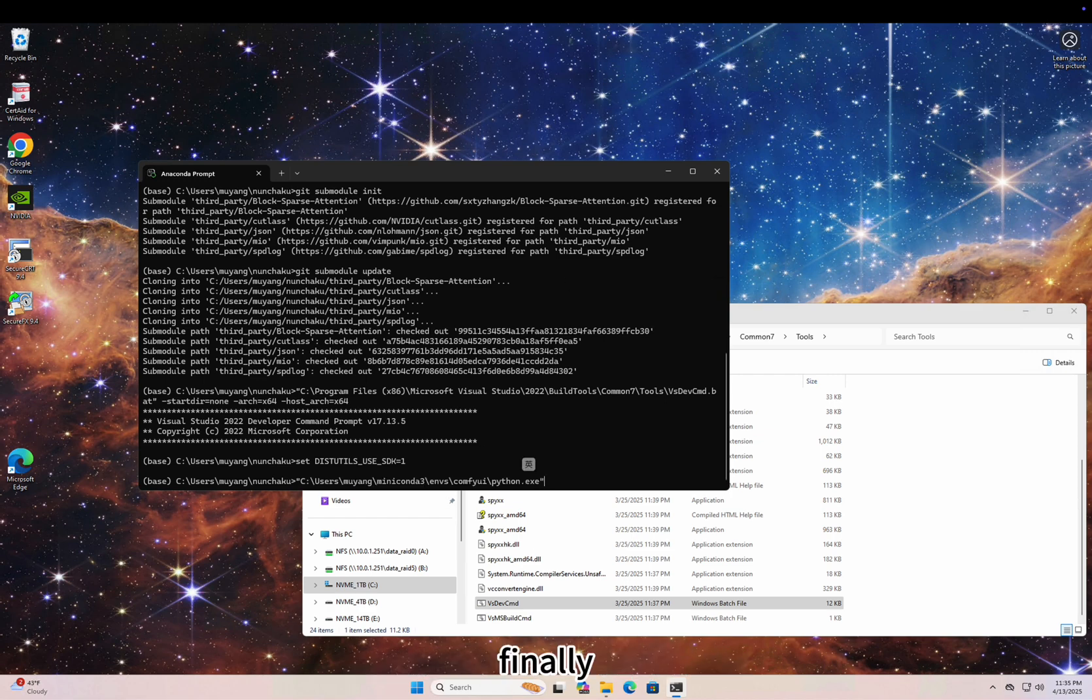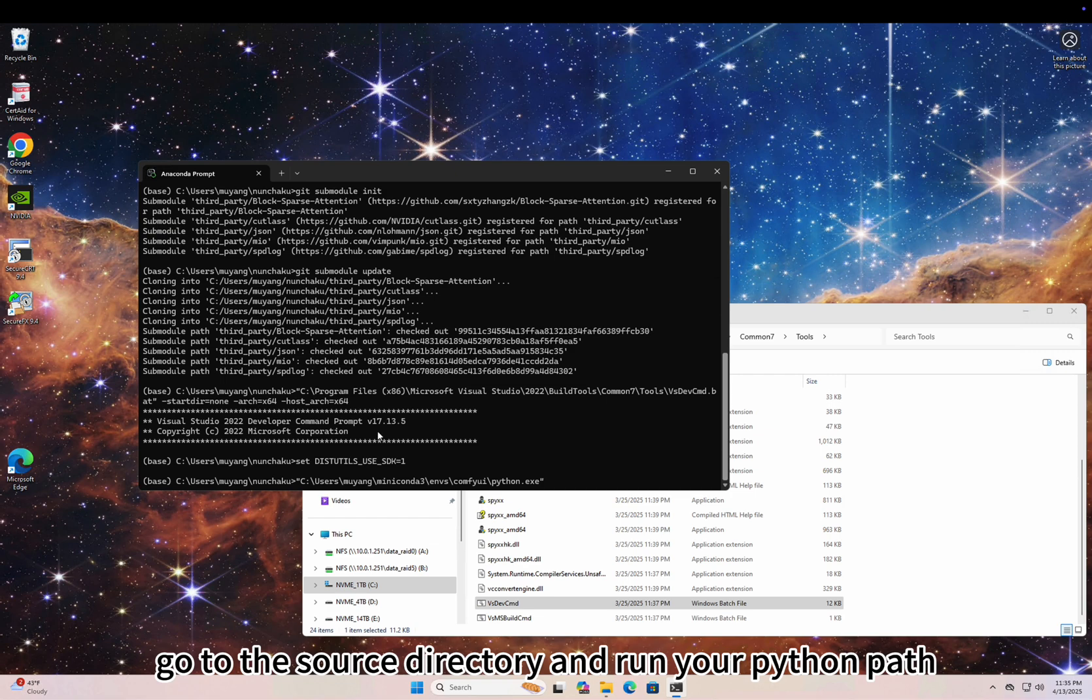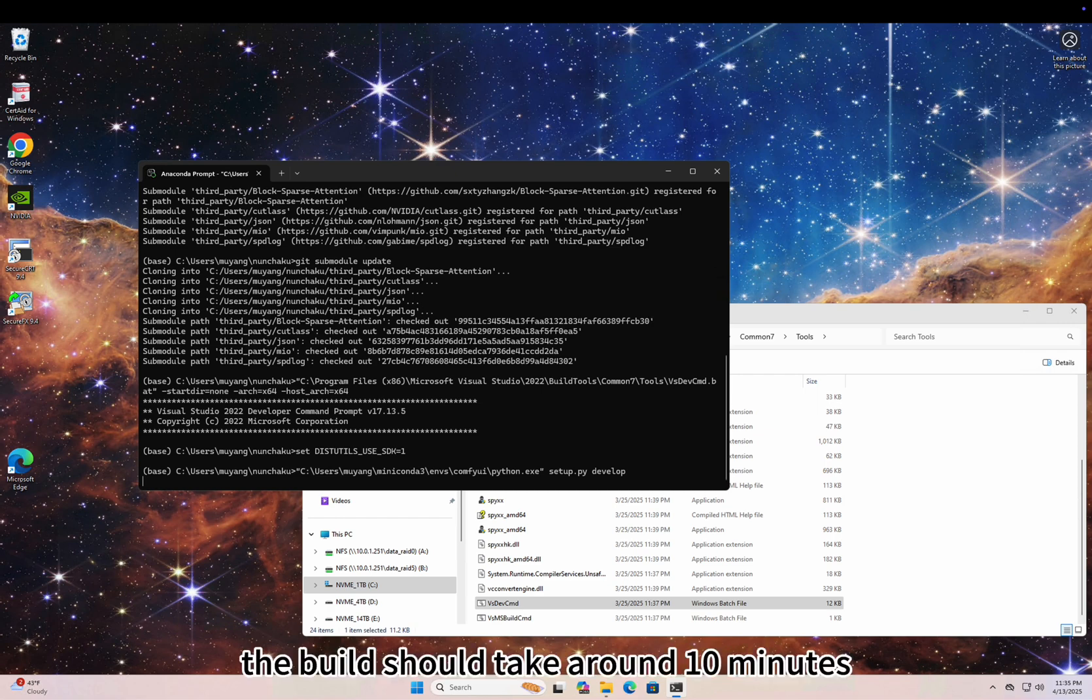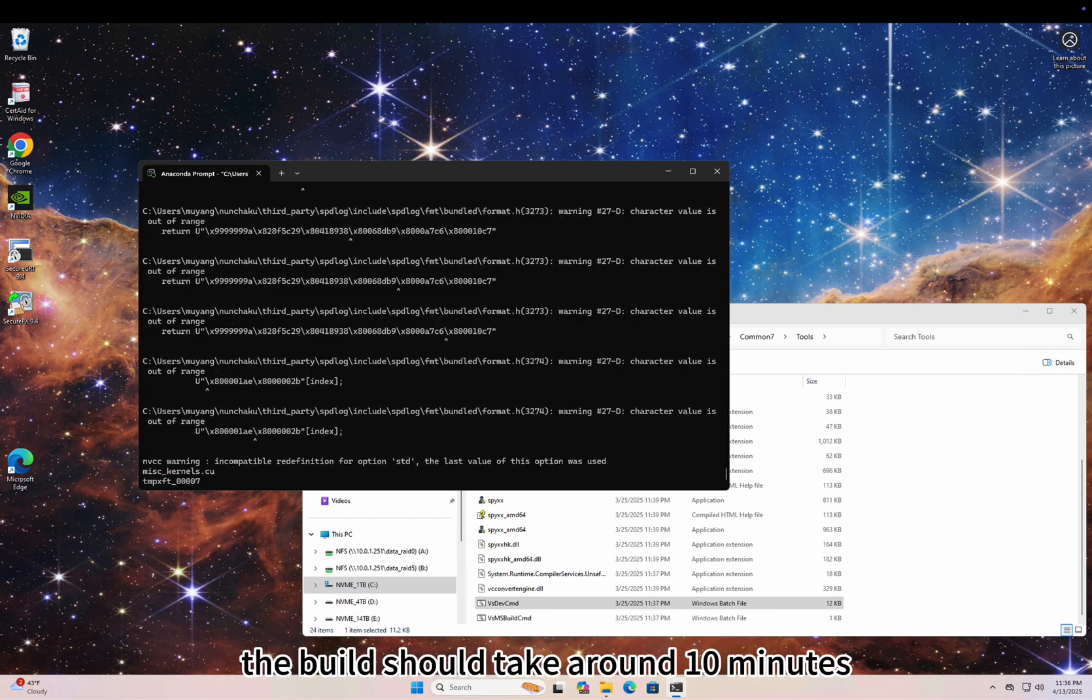Finally, go to the source directory and run your Python path setup.py develop. The build should take around 10 minutes.